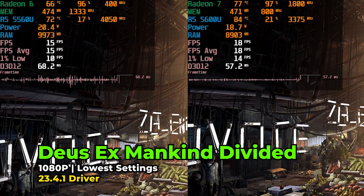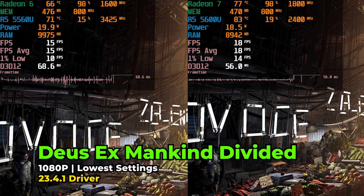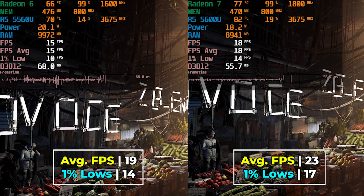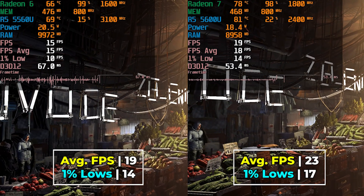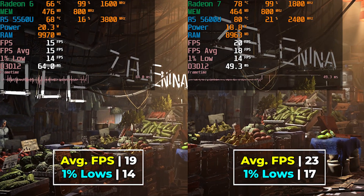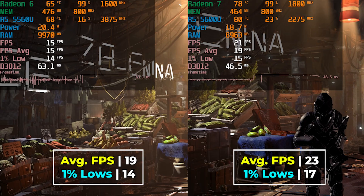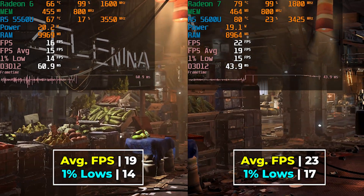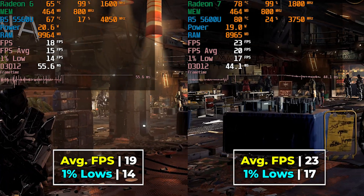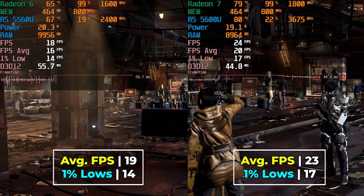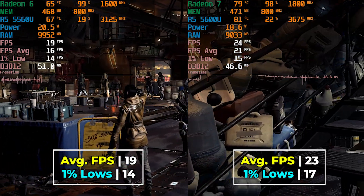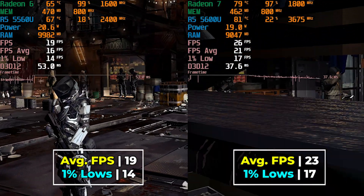Deus Ex: Mankind Divided didn't run well on either system at 1080p with the lowest in-game graphics settings. There is a slight improvement with the 5600U, but neither one will give you a great result — you'd need to drop down to 720p to get anywhere near a playable experience. It does show there's a difference between the two systems, though not a very drastic one in a title like this.